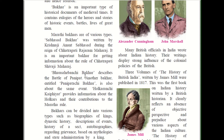Bakhar can be divided into various types such as biographies of kings, dynastic history — that is rulers' history — description of events, history of a sect — meaning of belonging to different religious groups — autobiographies regarding grievances, content based on mythologies, and state administration by a king.